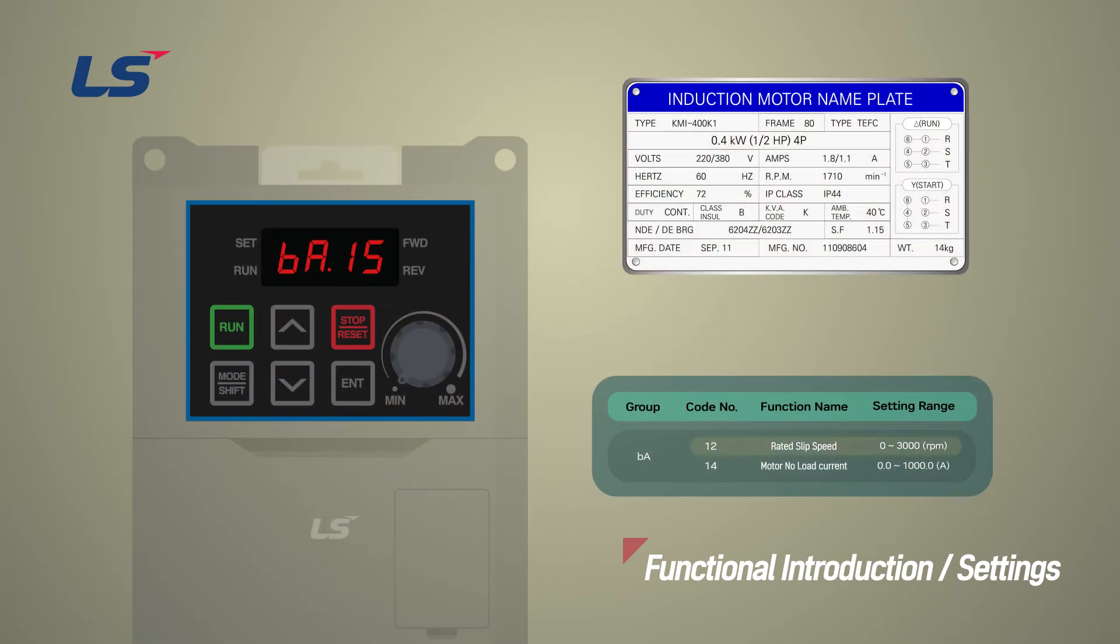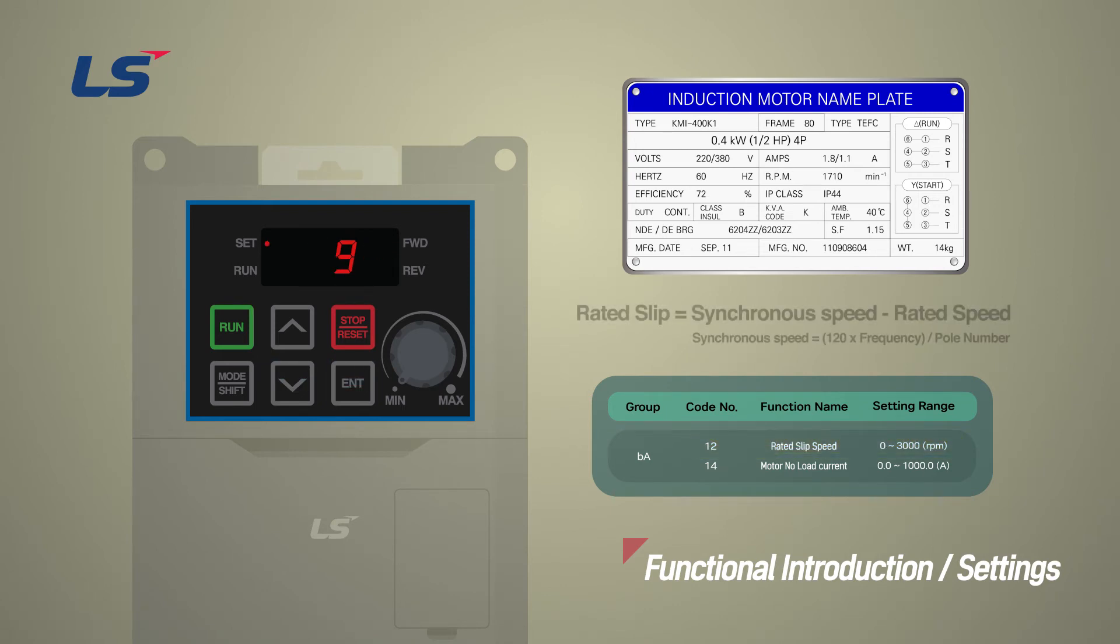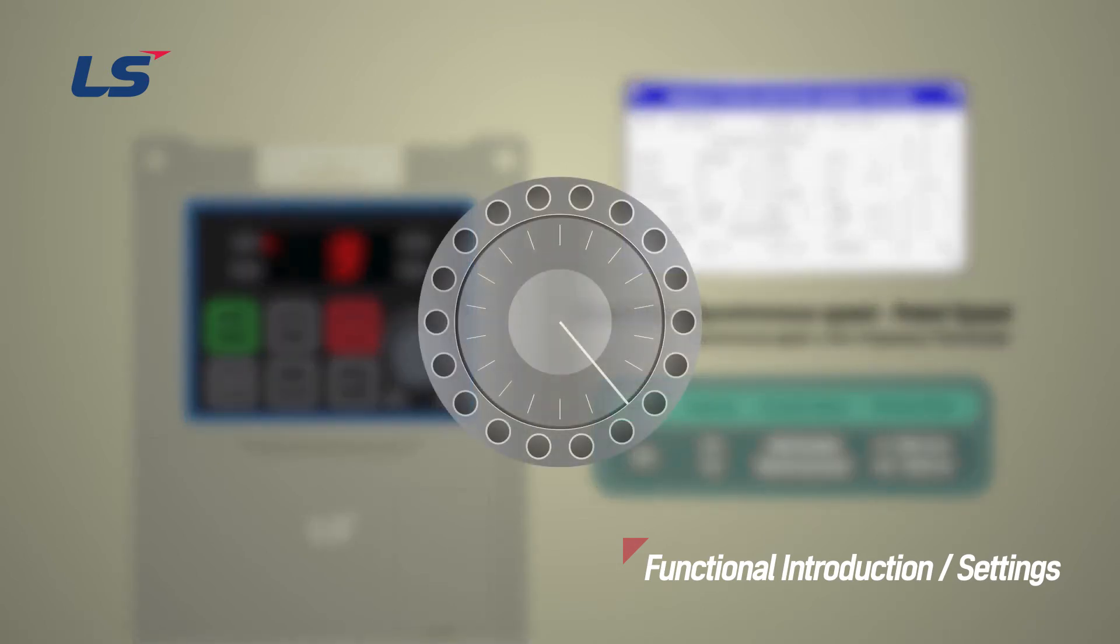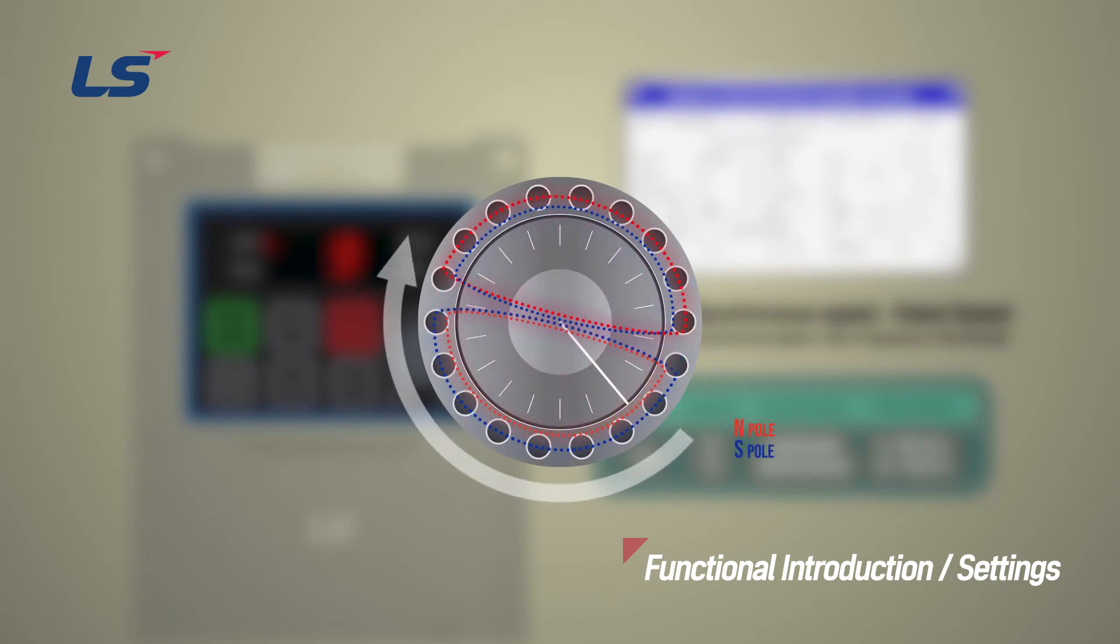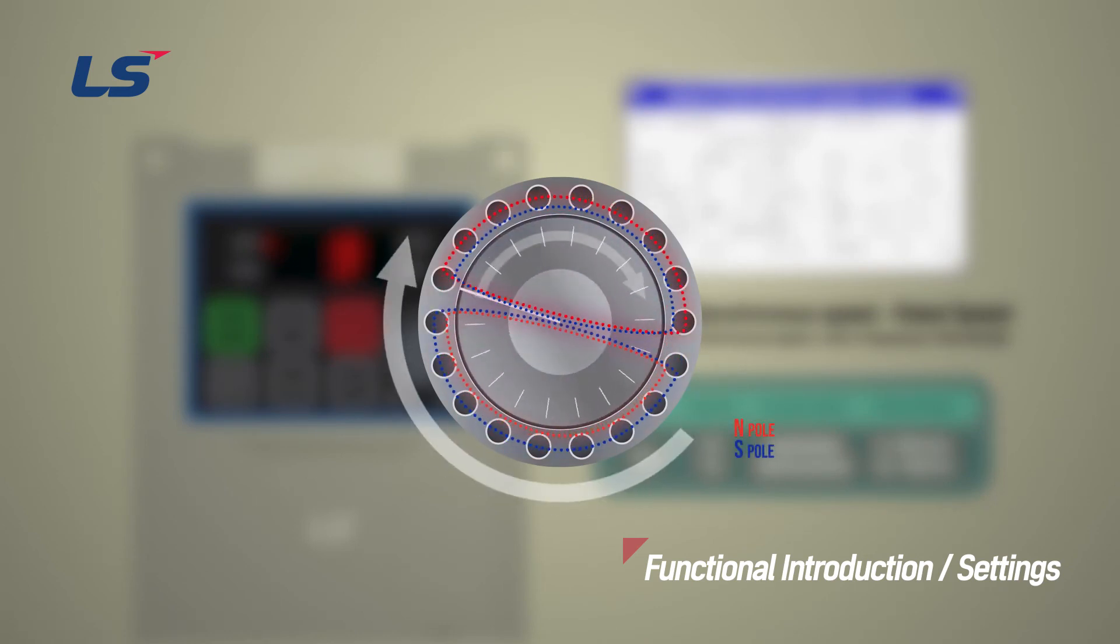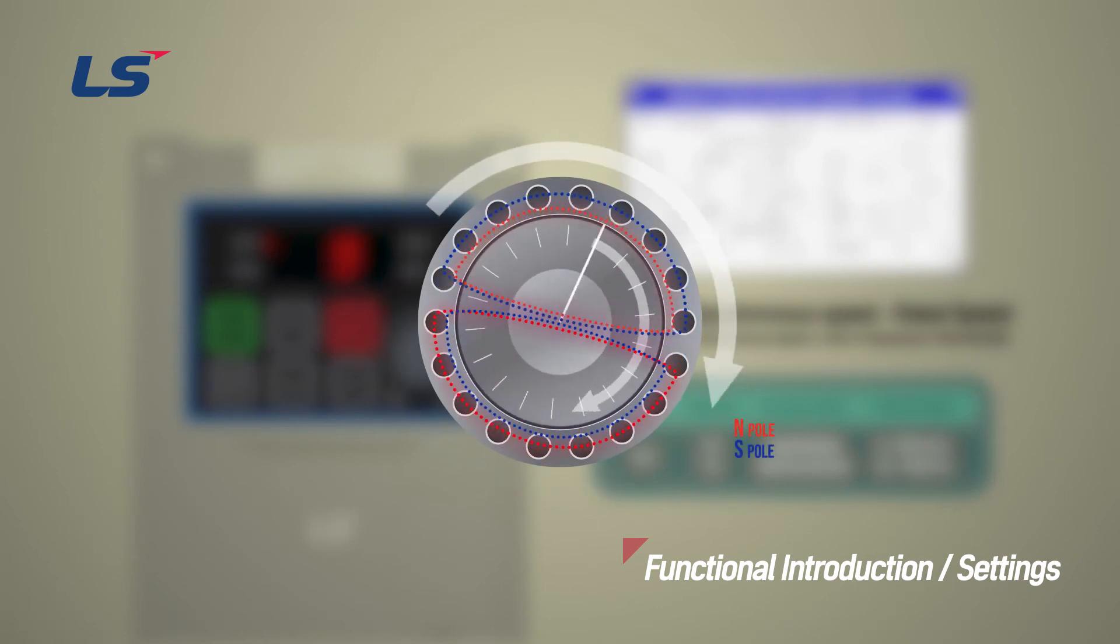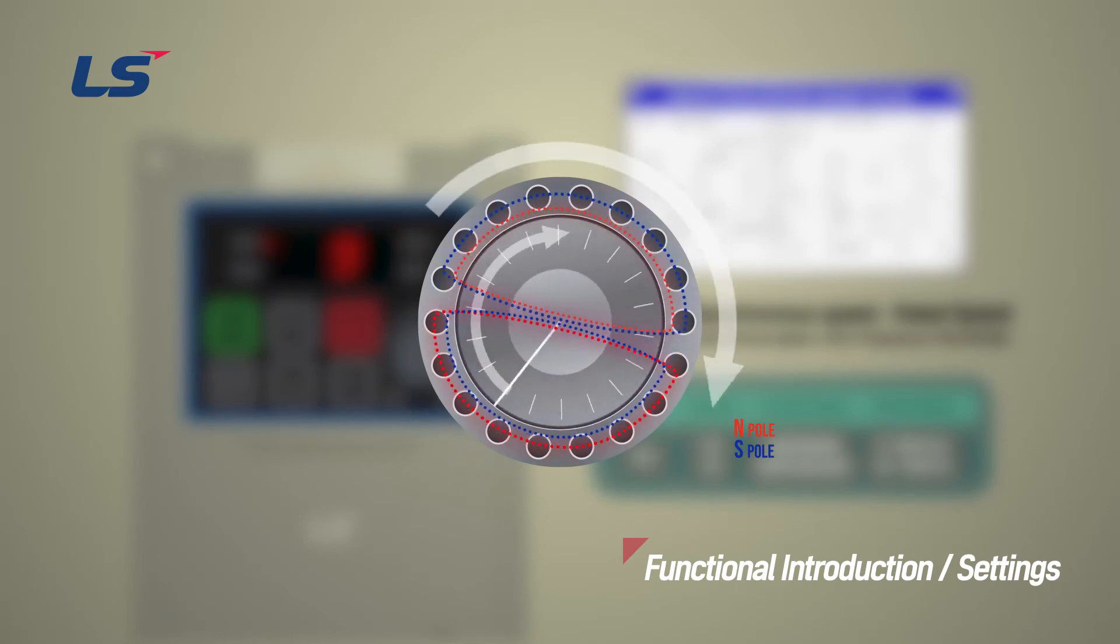The rated slip of the motor can be entered in BA12. The rated slip means the difference between the synchronous speed and the rated speed. When induction motor creates a rotating magnetic field, the rotor rotates along with the rotating magnetic field.